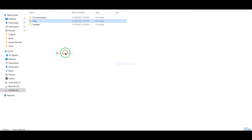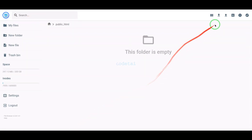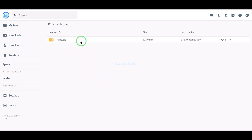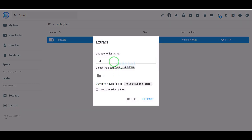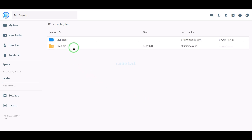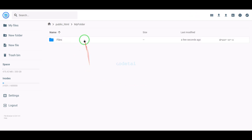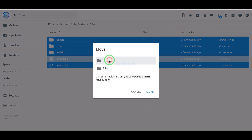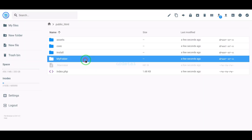We need to extract the source code zip file and convert this folder into a zip file. Then we will upload this zip file to the hosting panel. Once the upload is complete, we will extract the zip file, choose a folder name, delete the zip file, then select all the files and move them to the public HTML folder. Finally, we will delete the extra folder.